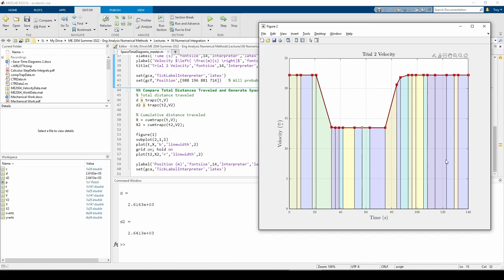There are 24 trapezoids, so the x2 vector will have 25 elements because the first element of x2 is 0. Note that we also have 25 elements in the t2 and v2 vectors, which is not a coincidence.